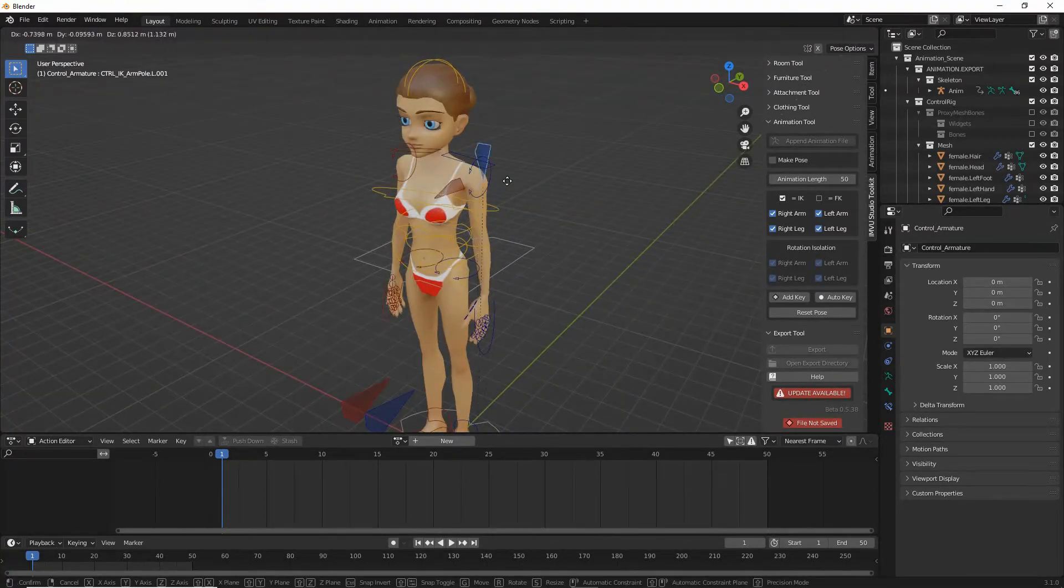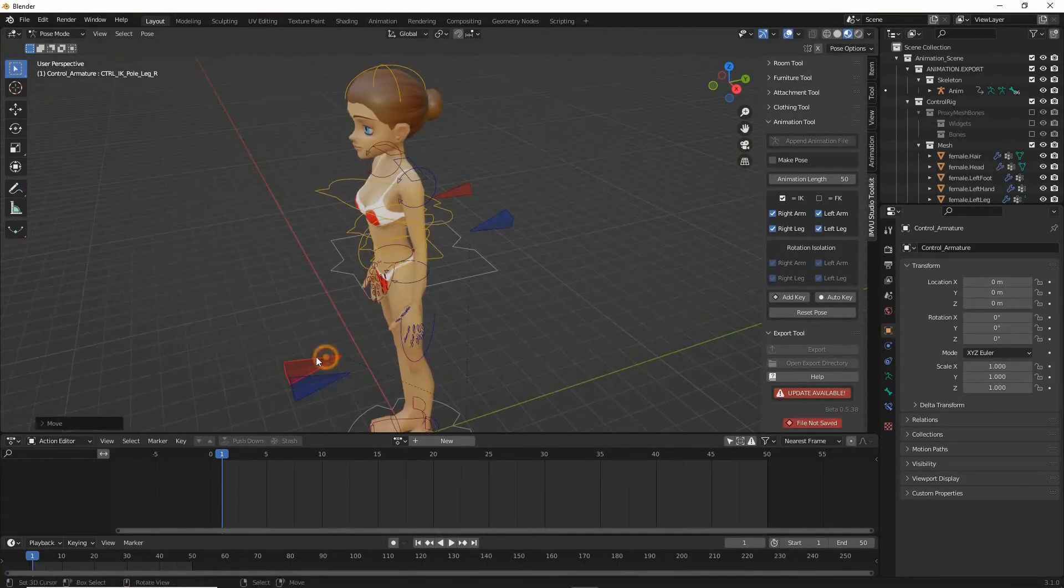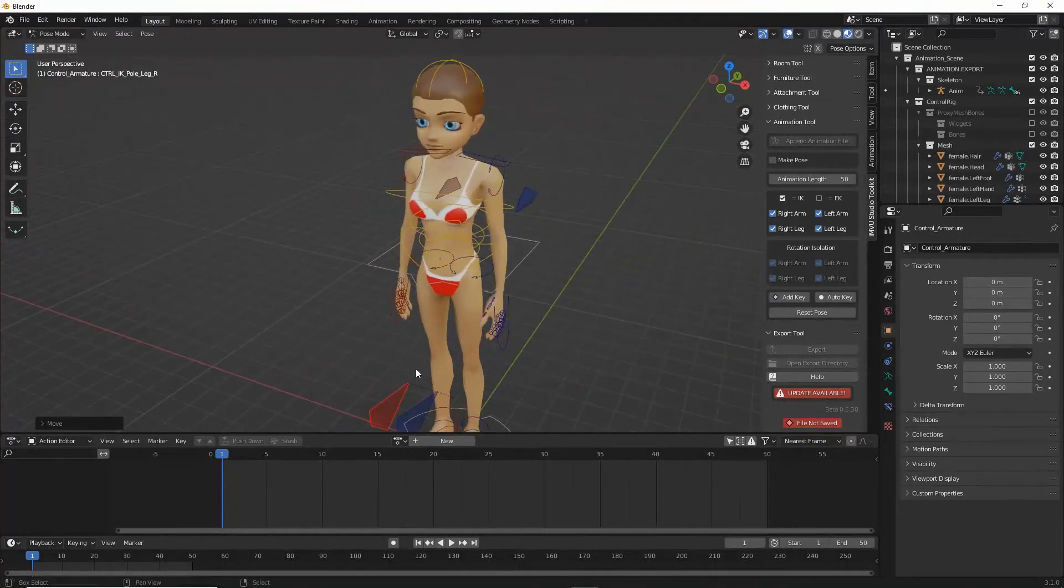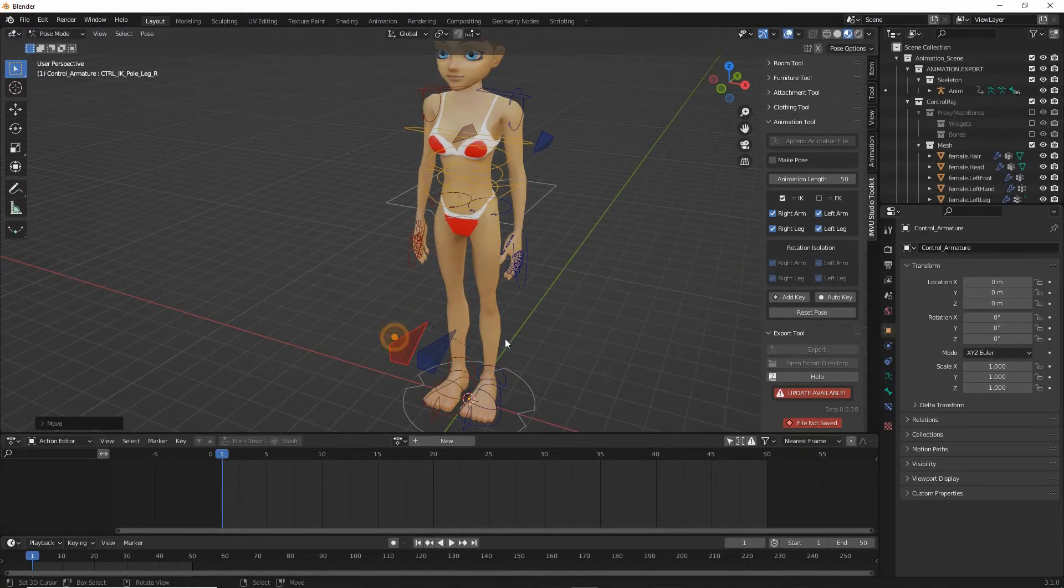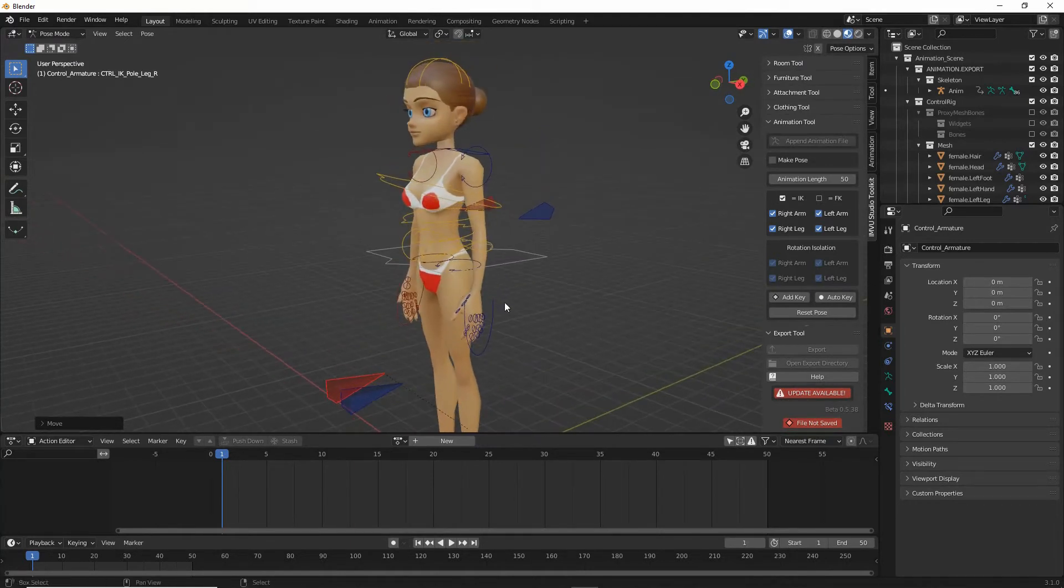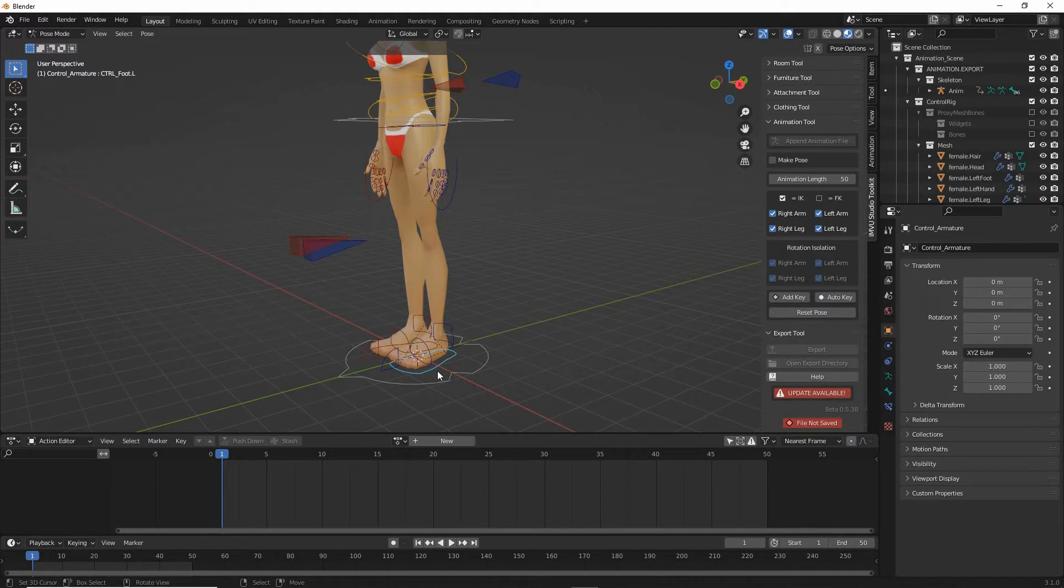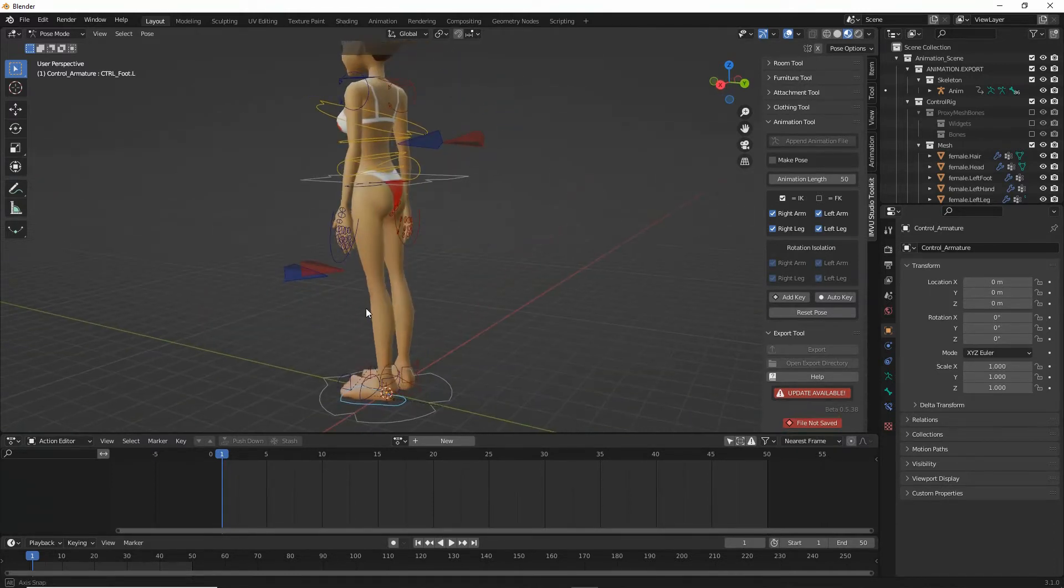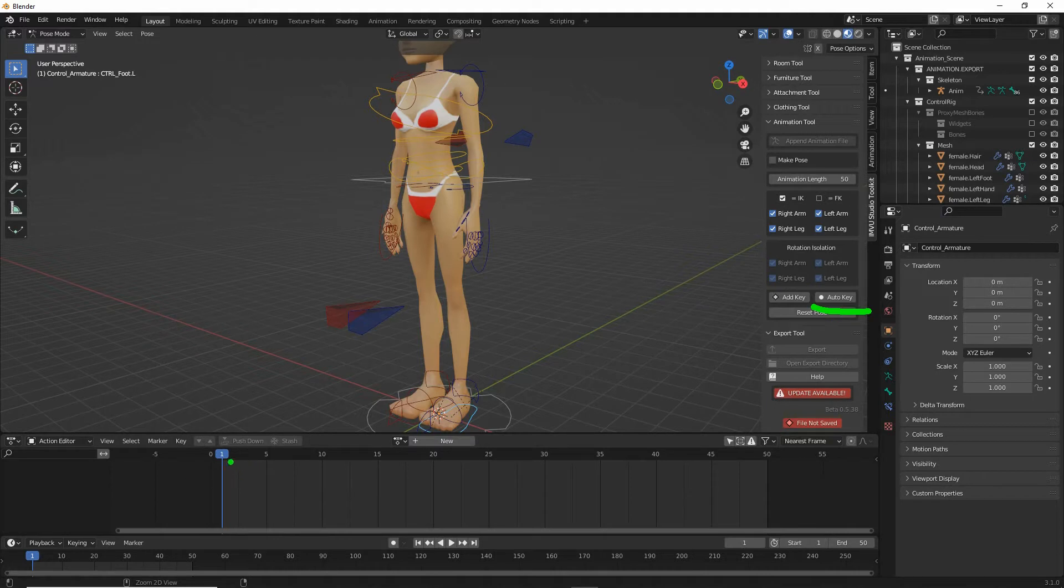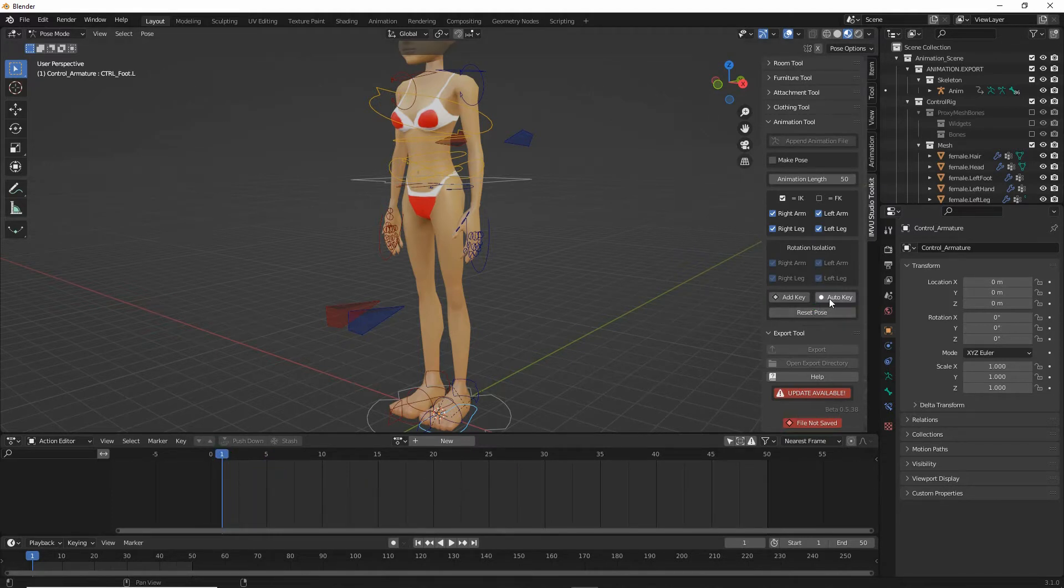We've got ones for the elbows and ones for the knees. To pose, all we need to do is grab any of these control points and manipulate them or move them into position relative to the pose that we are creating. But before we do that, enable auto key and this will drop in a marker into the timeline. This is the timeline which will form our pose.